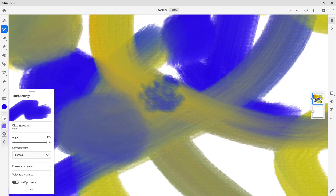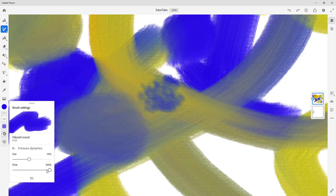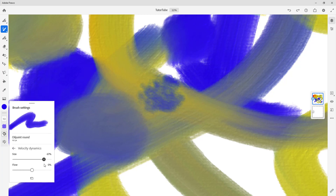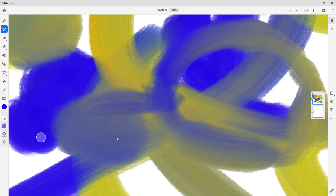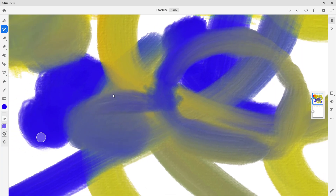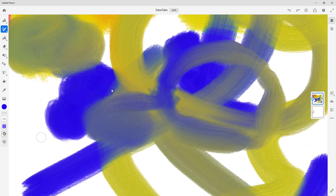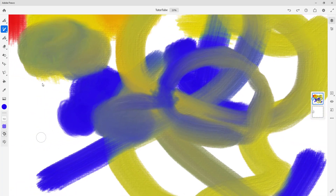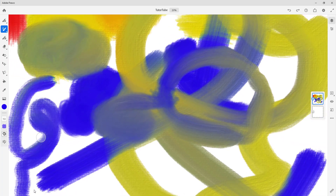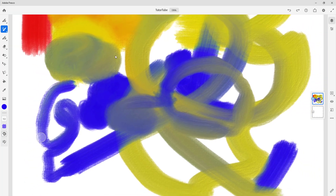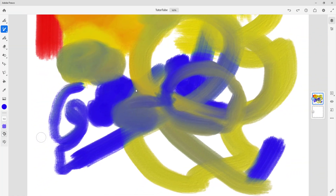There's also pressure dynamics, and you can reload things here — you can reload color. With pressure dynamics, you can change the size and the flow. You can increase or decrease the size and increase the flow. This is how it works — it works like a natural brush; it's jagged and not very straight. If you want such an effect, this is how it works out.